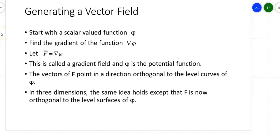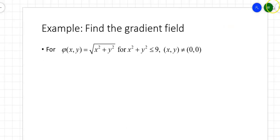How do you generate your very own vector field? Suppose you start with some scalar-valued function and take the gradient of it. That's how you end up with your potential function — F is the gradient of your scalar-valued function. The vectors point in a direction orthogonal to the level curves of that scalar-valued function. In three dimensions, the same process still holds. These will become interesting as we set up a couple of theorems that work with these types of functions.